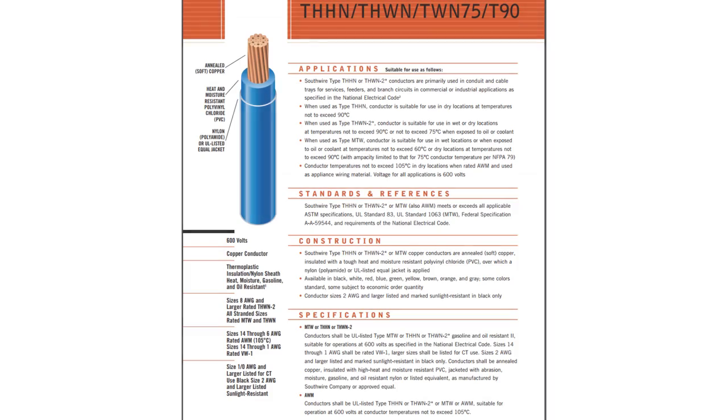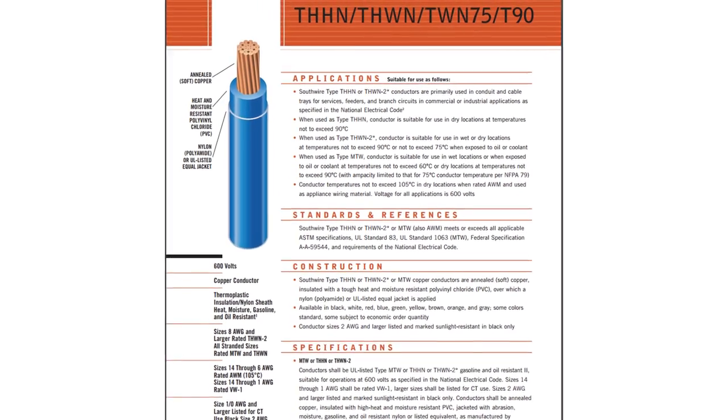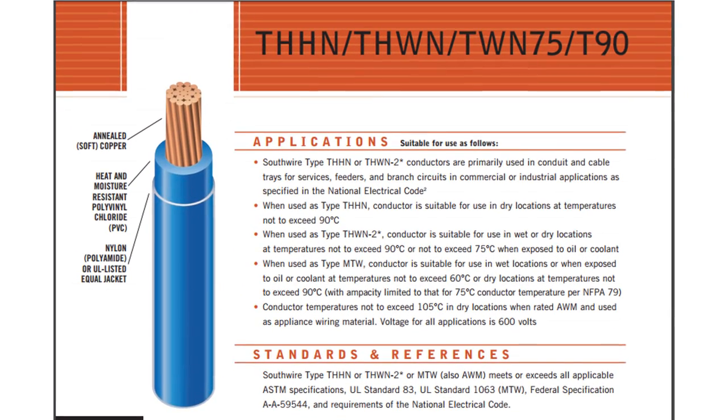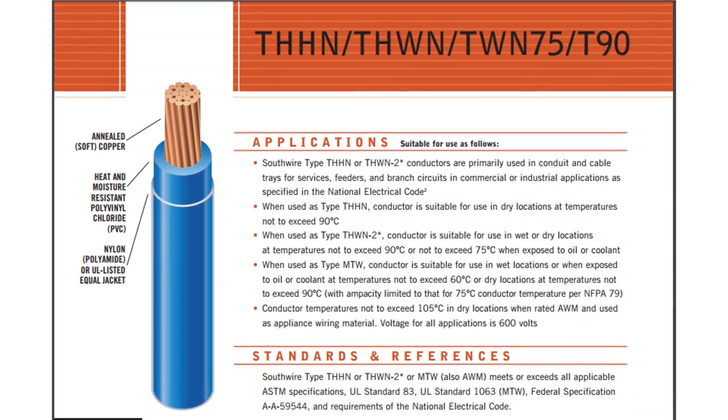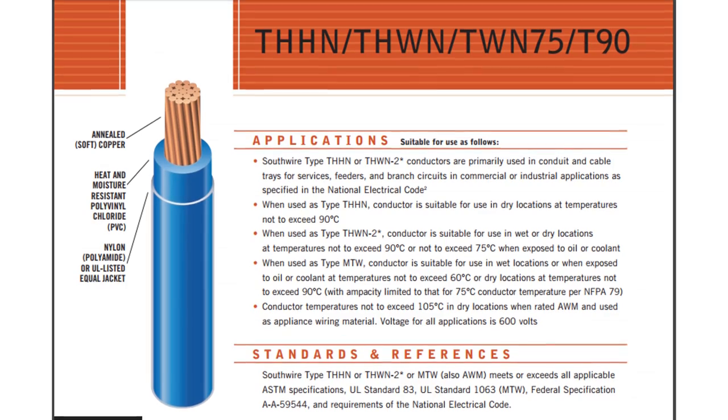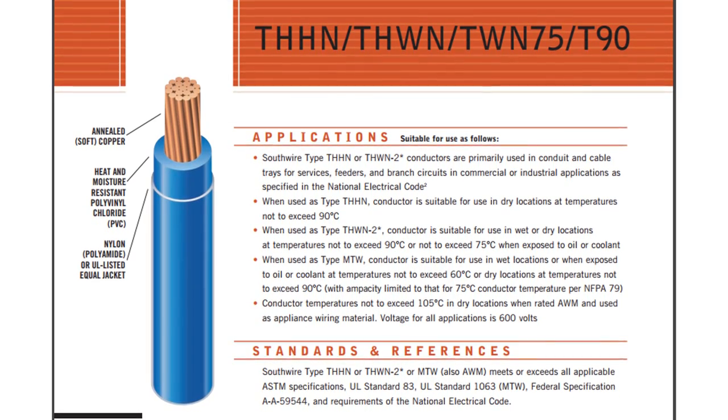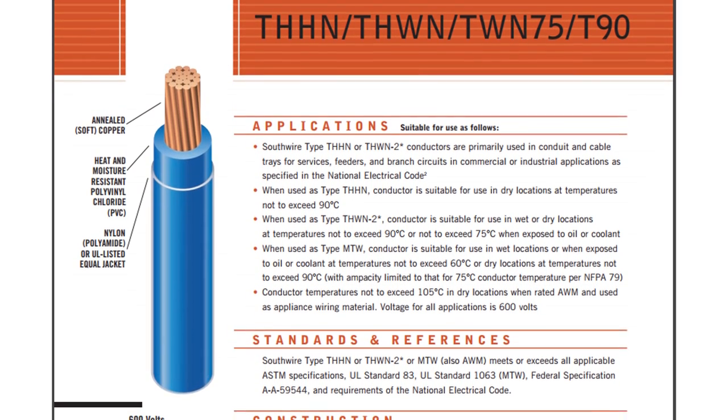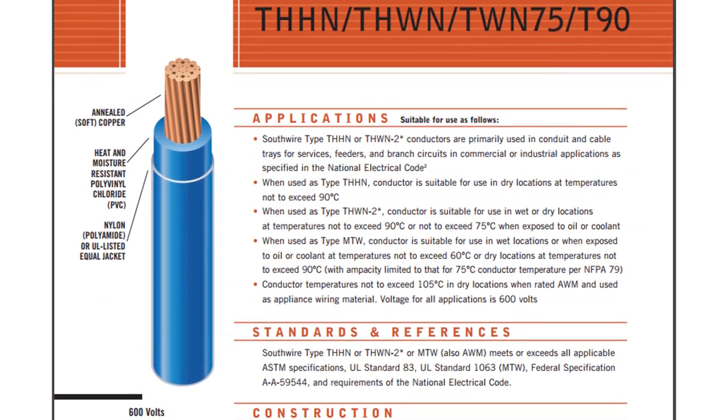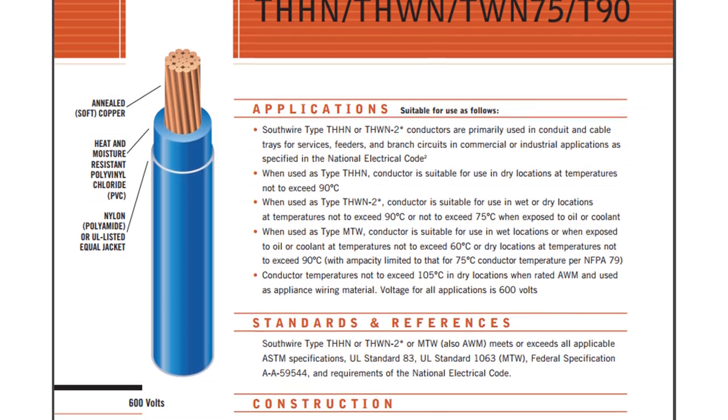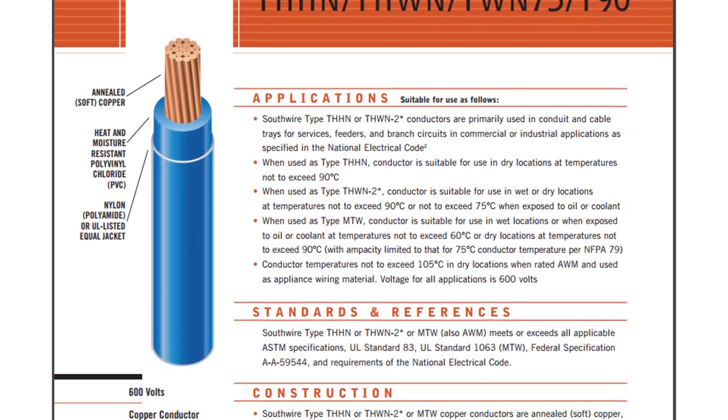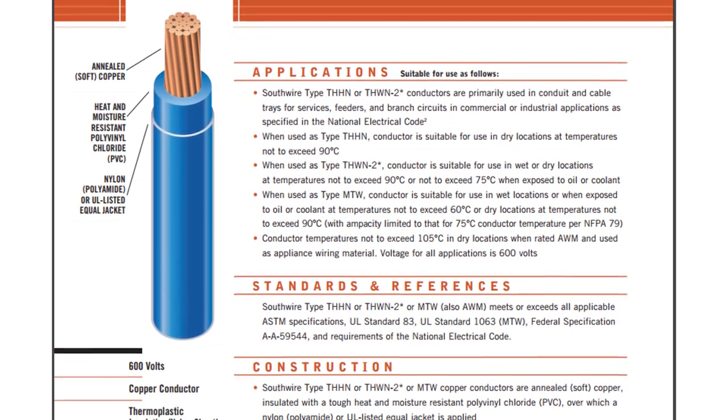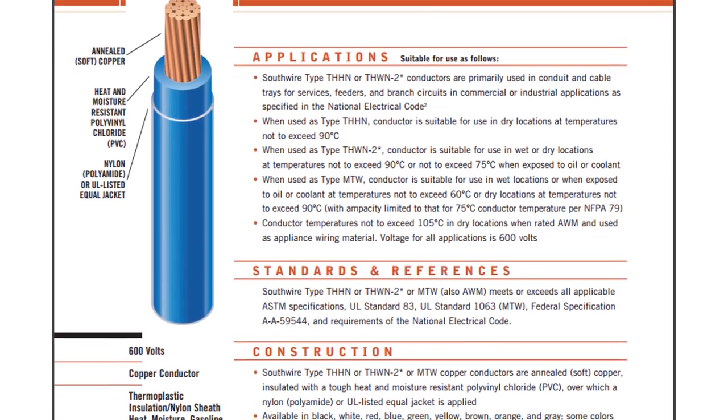I'm going to go into some more because there are some more considerations. This is something that's independent of the whole question of putting a larger breaker than the ampacity of the wire. That's the next thing we're going to get into, but this is an independent thing.